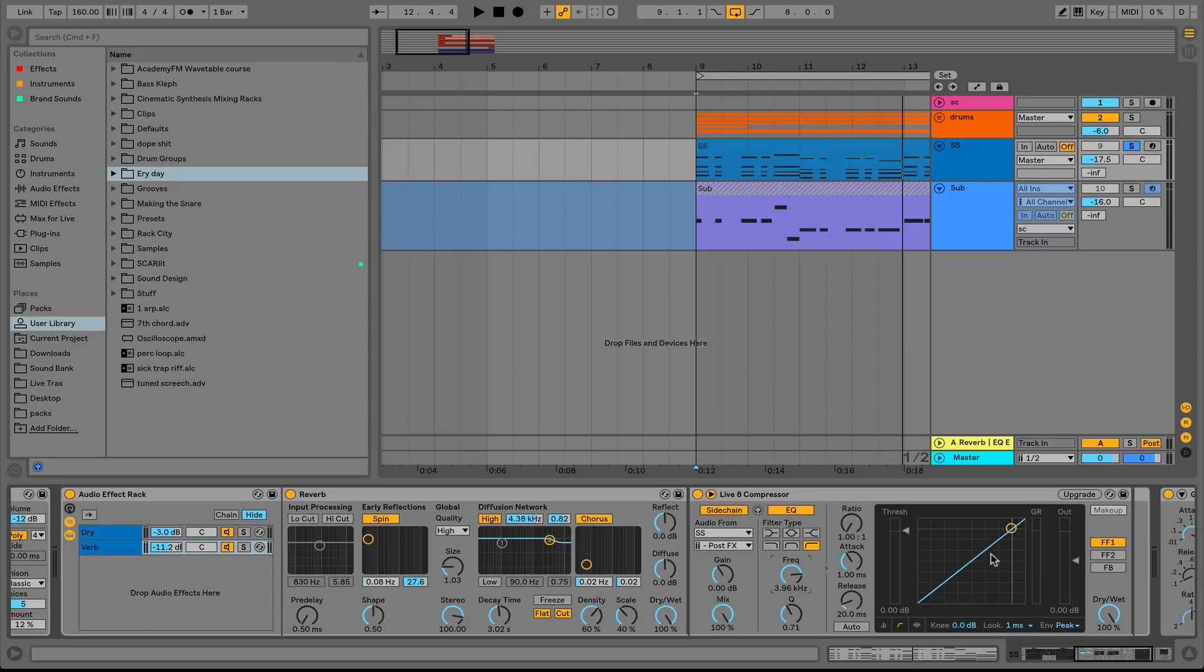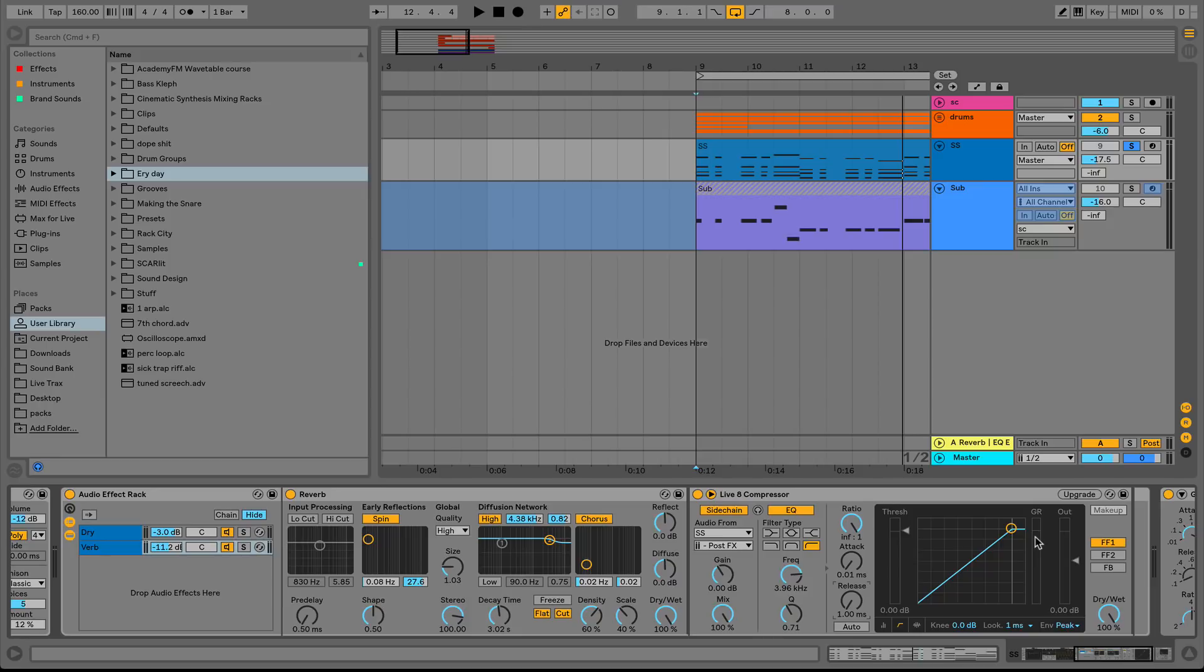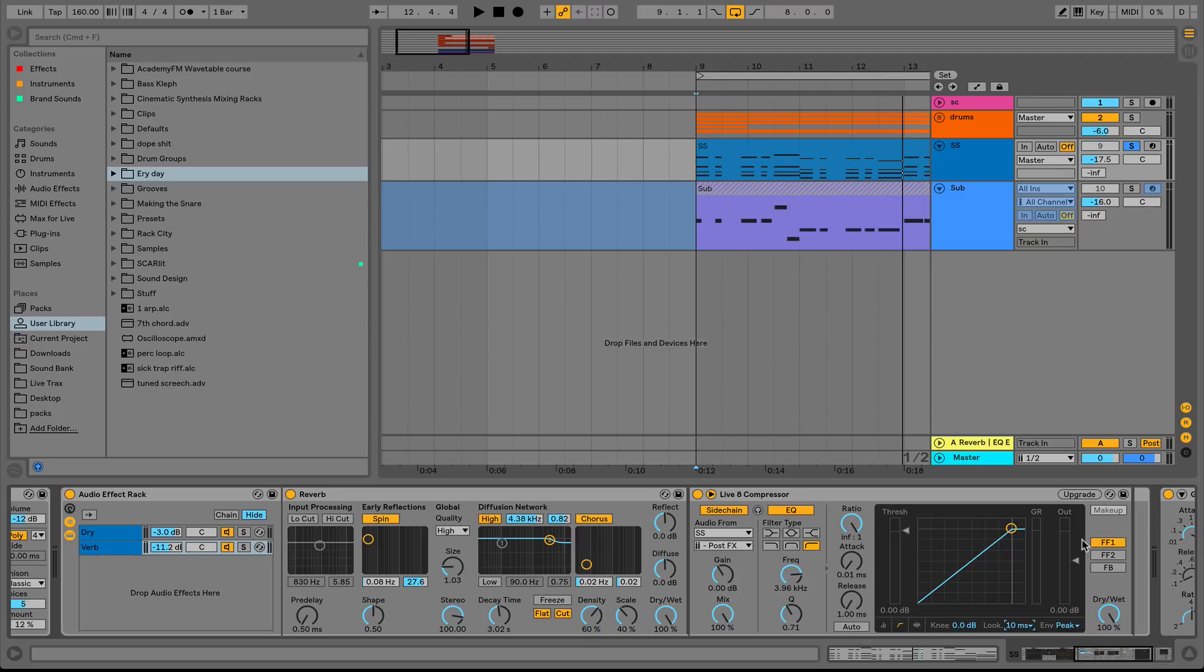And another good little tip is I tend to set my side chains with my eyes as much as my ears, because your gain reduction here is going to be like, if it's down, it's being side chained. If it's up, it's not. So it's as simple as that. And we'll engage our look ahead. And let's see if we can get this to kind of work. By the way, FF1 is the mode for the Ableton Live 8 compressor that is the fastest.